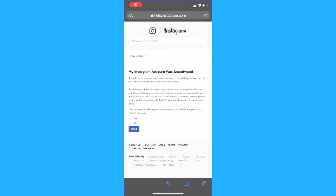In this video I'm going to show you how to fix the issue of your Instagram account being deactivated for violating the Instagram terms.